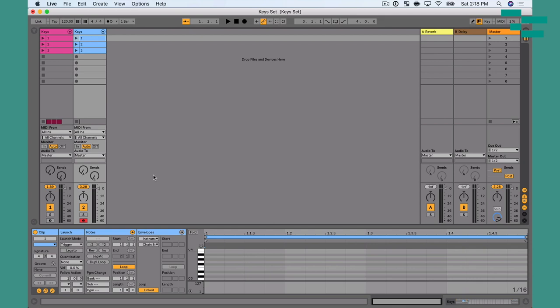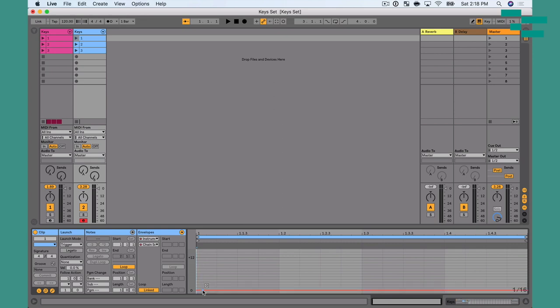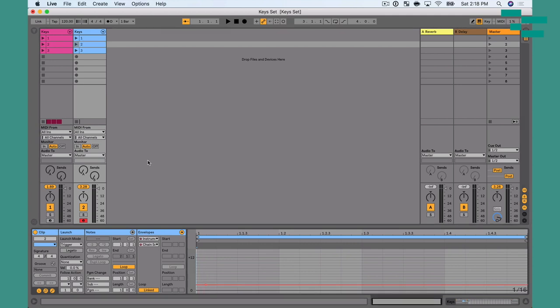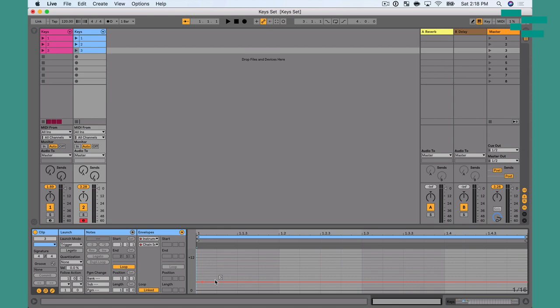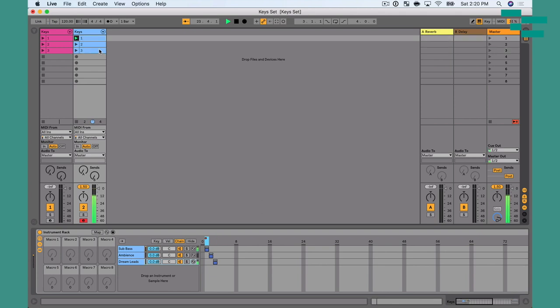Now I'll go back to my clip. Because I used the chain selector last, it's automatically pulled up. If not, I can go to the device chooser, choose Instrument Rack, and then in the control chooser select Chain Selector to automate. For clip one, I'll drag the chain selector value down to one. For clip two, I'll create a breakpoint and drag to two. For clip three, I'll create a breakpoint at three. To trigger these with keyboard control, I'll use Command K and map key one to clip one, key two to clip two, and key three to clip three. Now I can play a lead line, sustain a note, trigger the bass sound, and switch right over — and it smoothly transitions from one preset to the next.